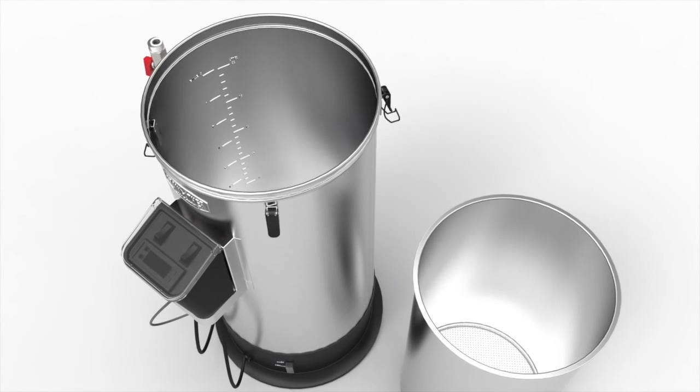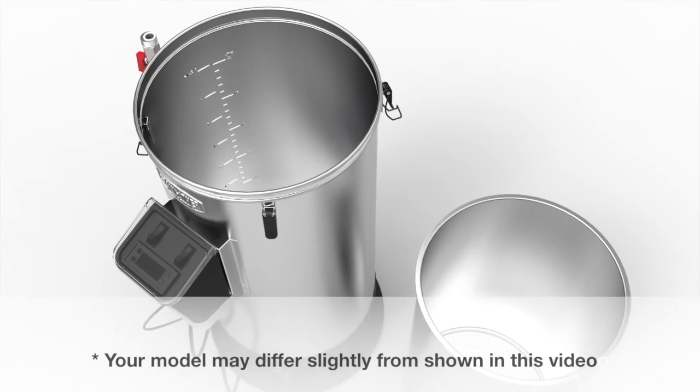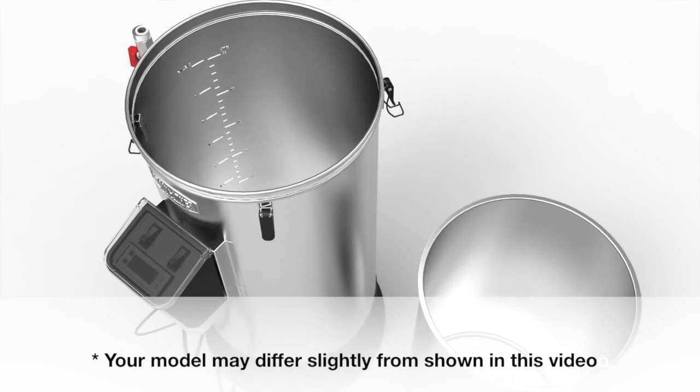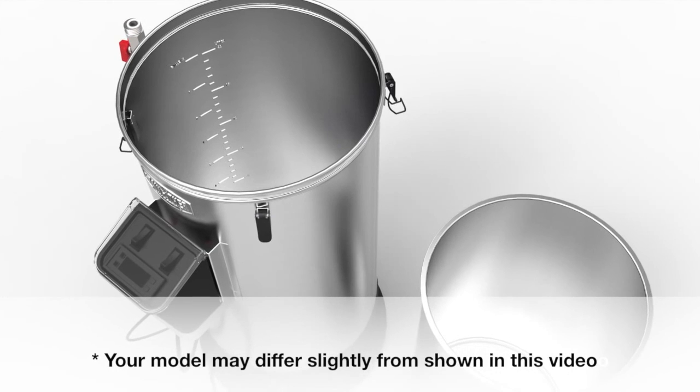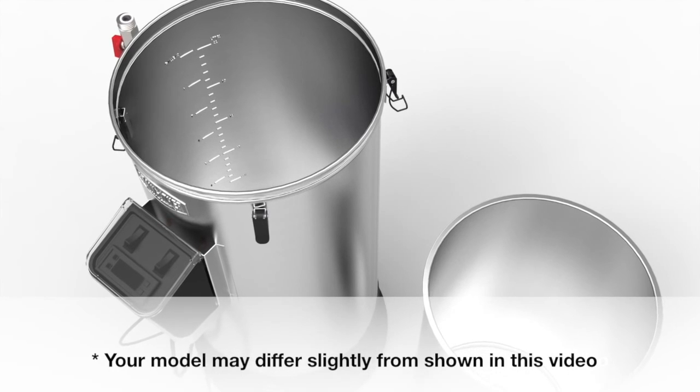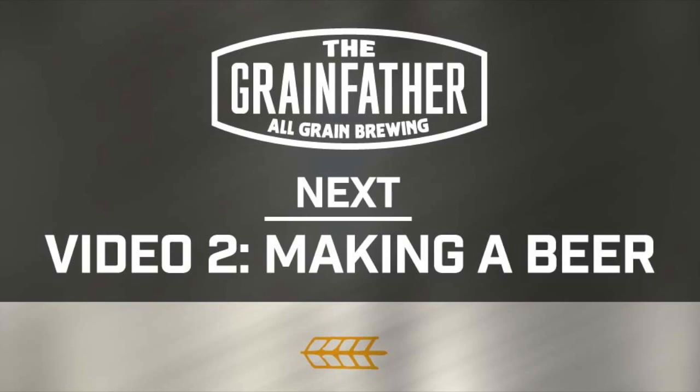Now you are ready to give your Grainfather and chiller a clean before you start your first brew. Thank you for watching the assembly video and we really hope you enjoy making your first beer with the Grainfather.